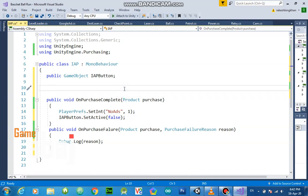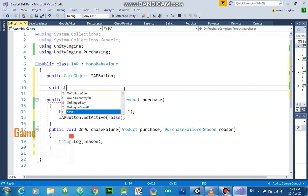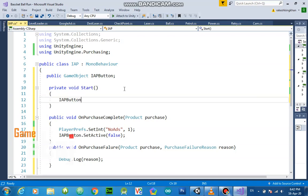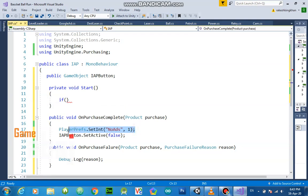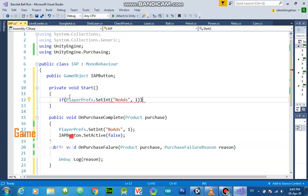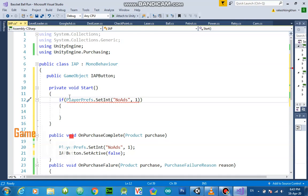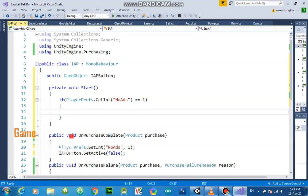We also call this disable logic in the Start method, because Update runs in a loop but Start only runs once. When a person purchases, the button is disabled by the purchase callback. But the next time the game starts they won't purchase again, so on Start we check PlayerPrefs and if the value is 1 we disable the button.